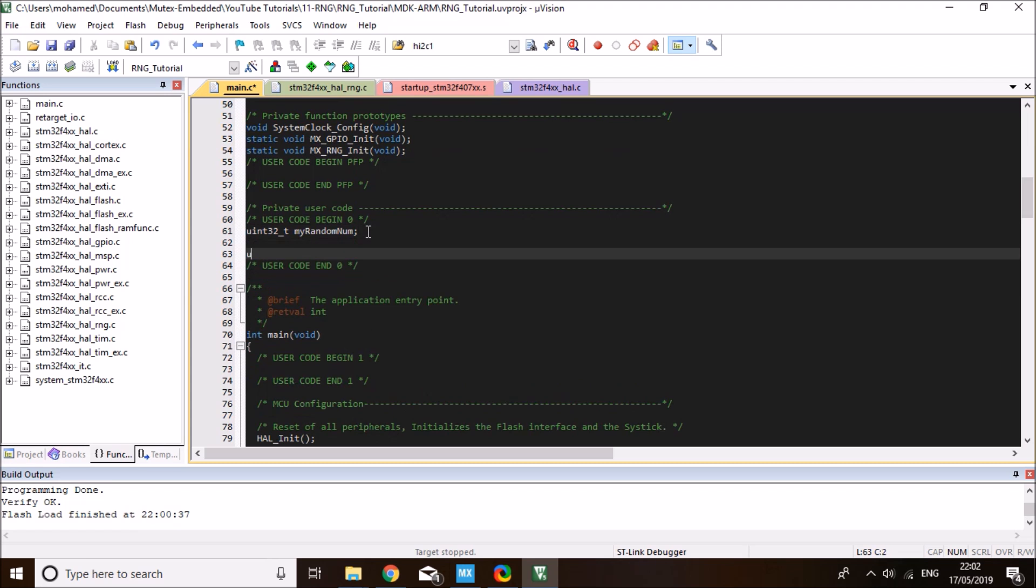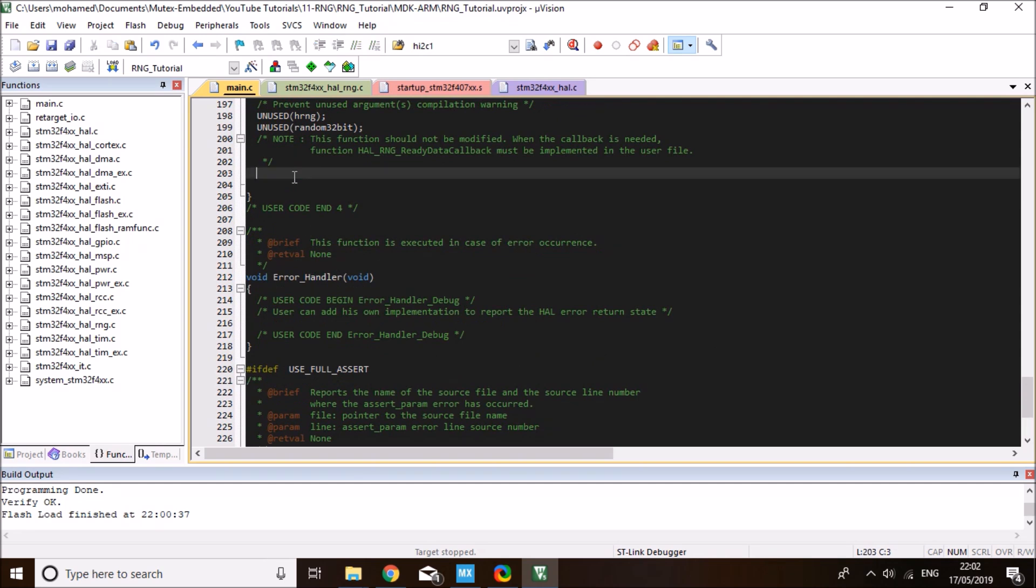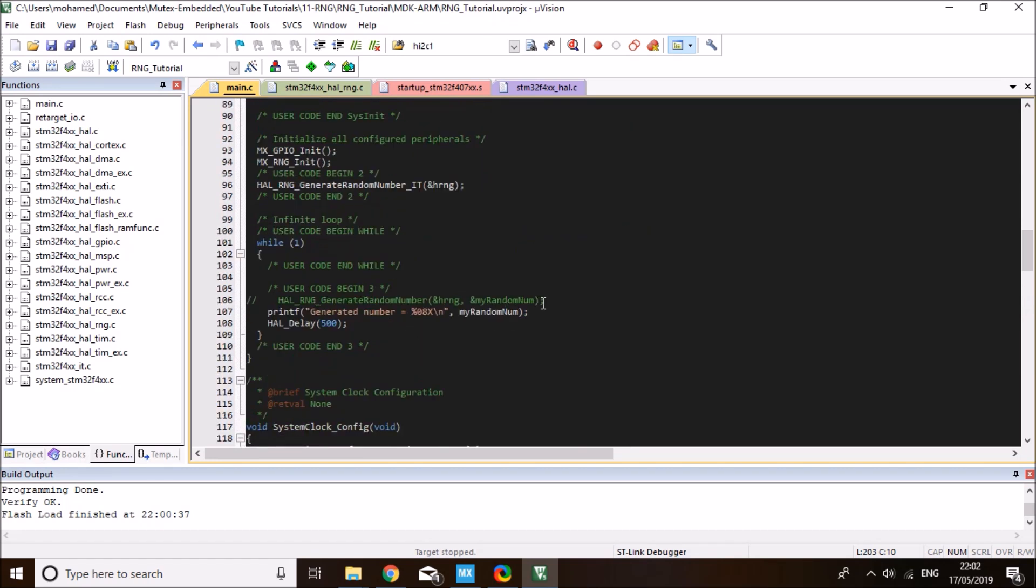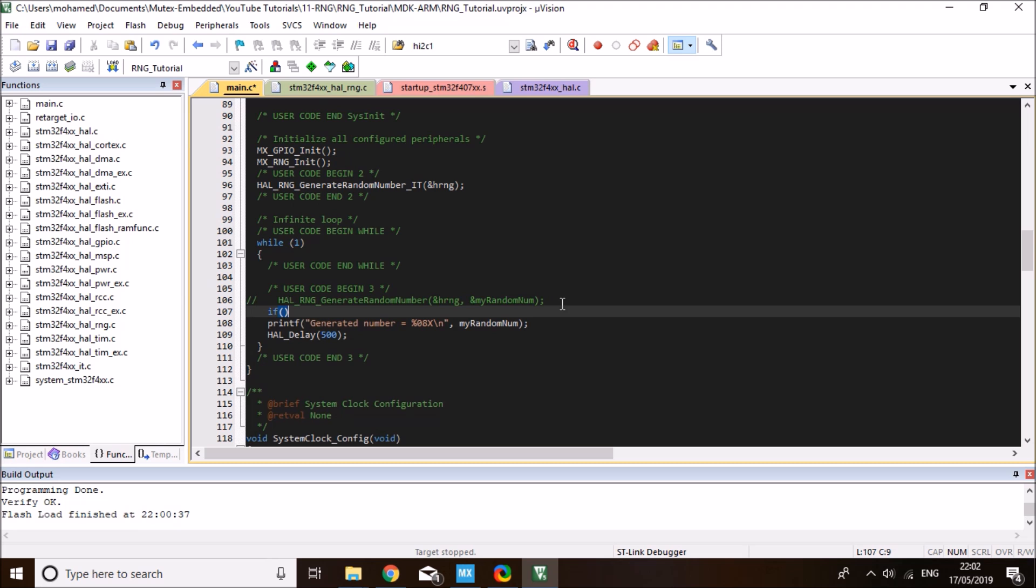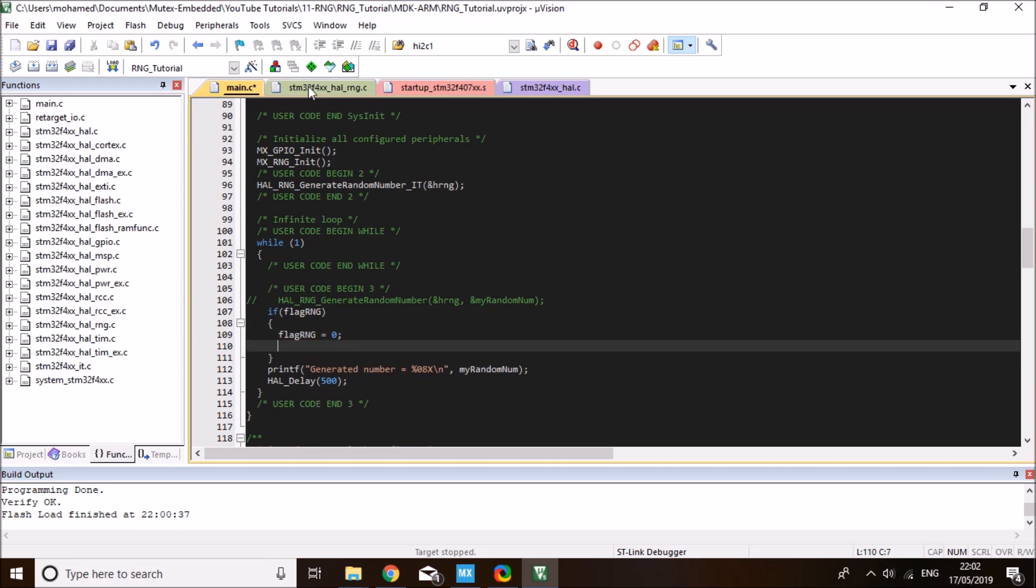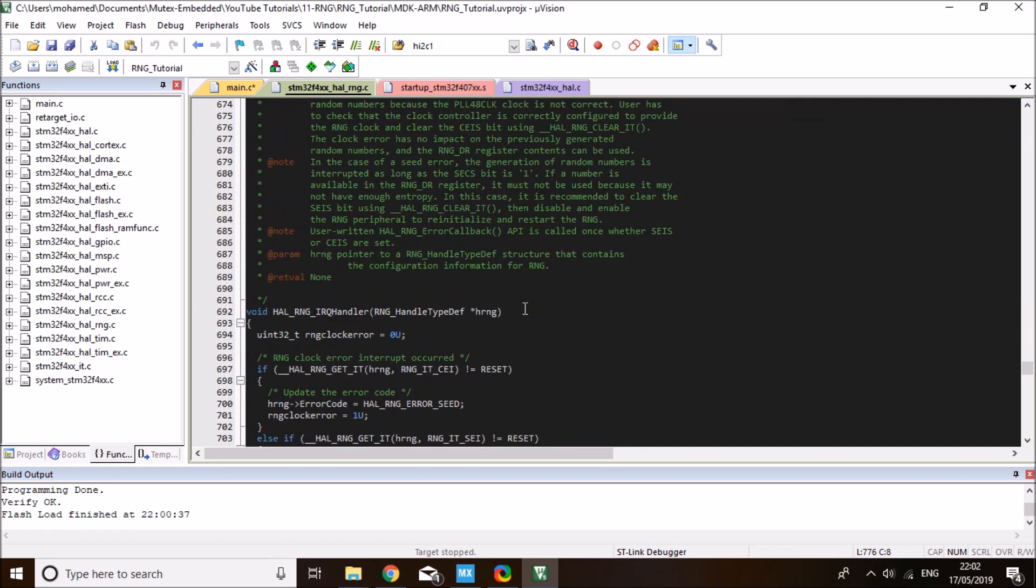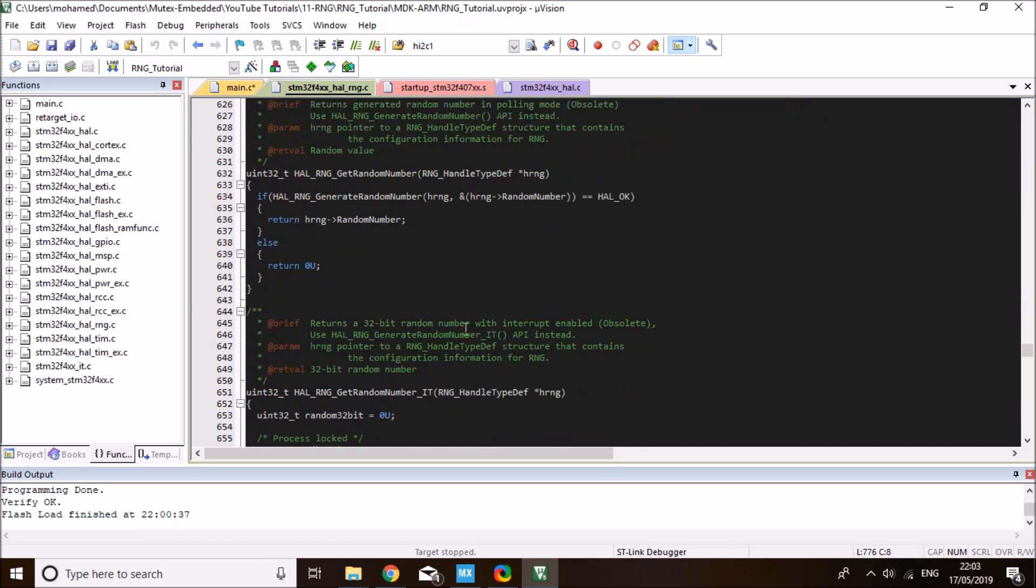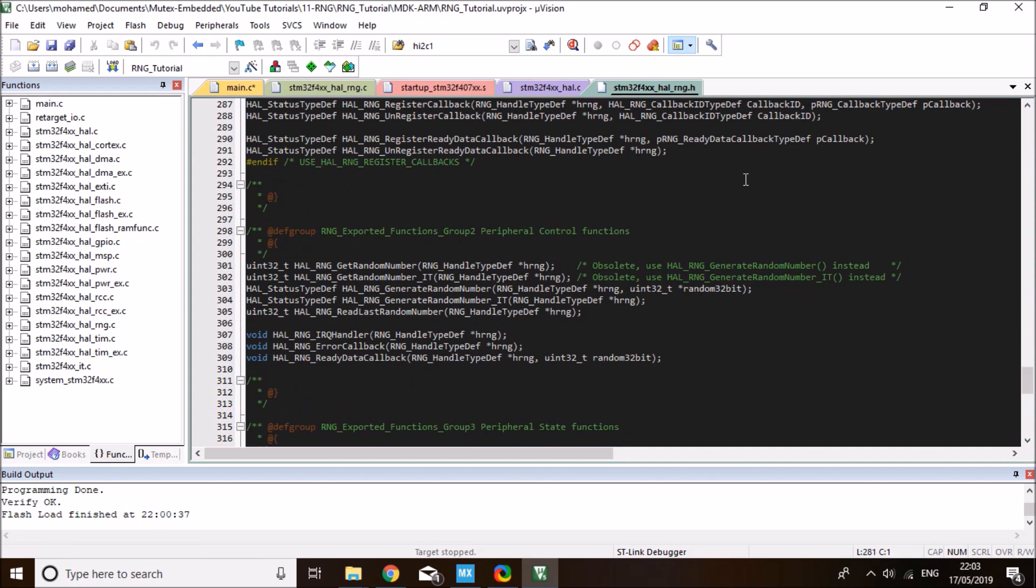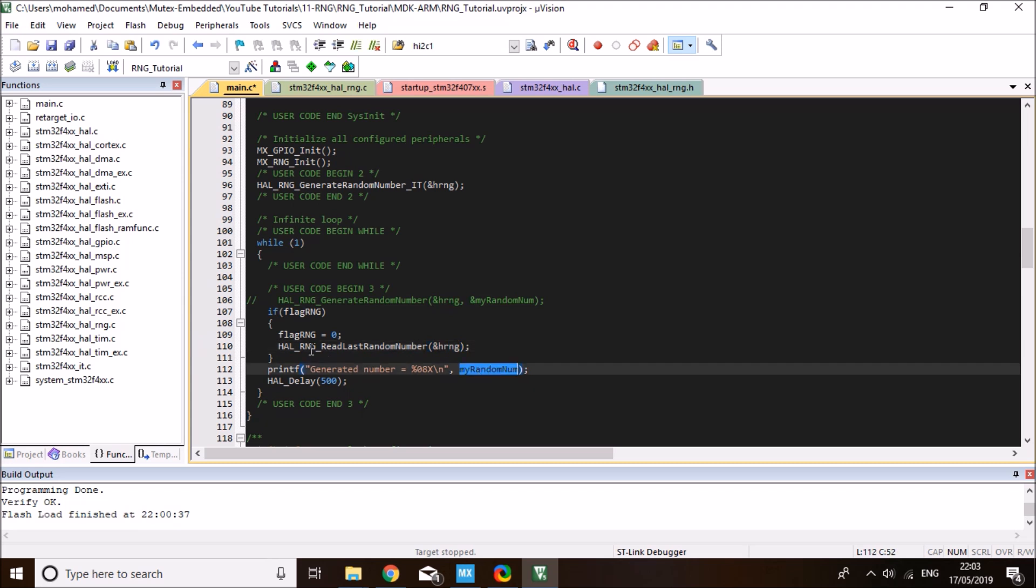I'm going to define a flag. I'll call it my flag random number generator equal to zero initially. Once the data is ready, I'll set this flag to one. Into my main, I'll check for this flag. If this flag is equal to one, then I'll read the random number and set this flag back to zero. To read the generated random number, there is a function called Read Last Random Number Generated. In the random number generator dot H file, you'll see a function called Read Last Random Number. This will return the latest random number generated by this interrupt. This function takes the handle as a parameter and returns the generated random number.